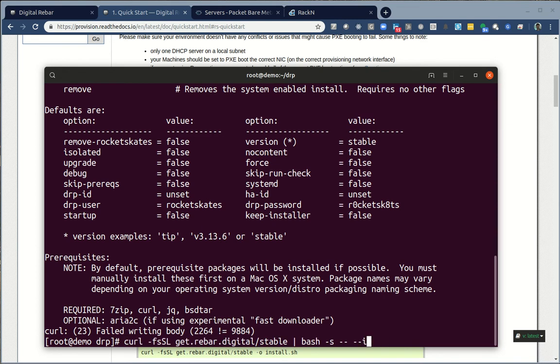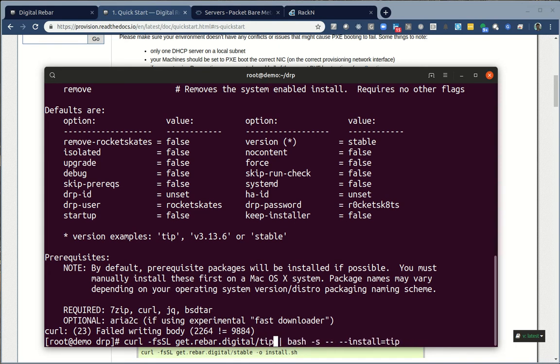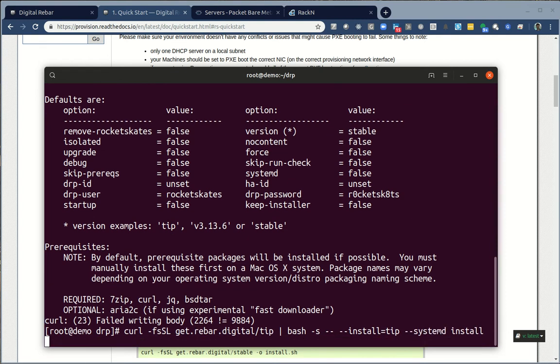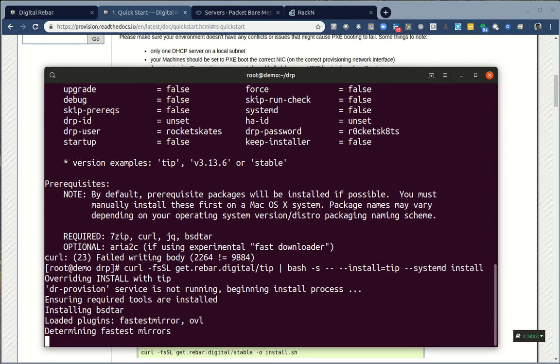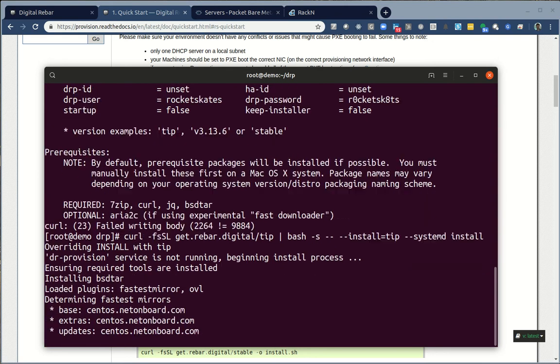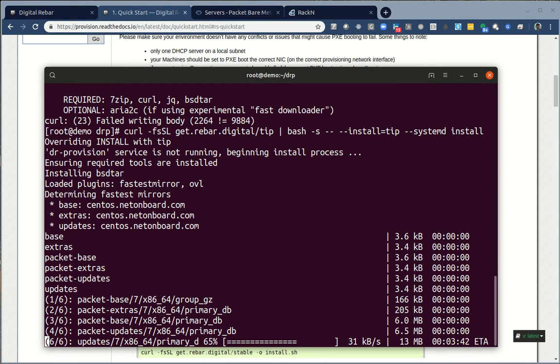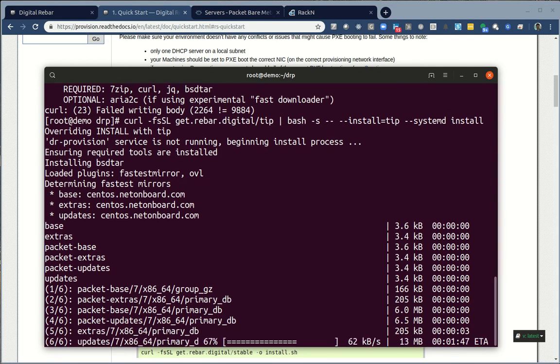We've done some community discussions on all of these features, which allow you to do things like have completely air-gapped installations, not require any downloads, do upgrades, set up HA. It's really crazy how much stuff we've put into the system at this point. But we're going to do the simple, which is install equals tip. If you don't include this, it'll install stable, which is fine.